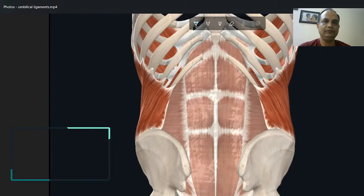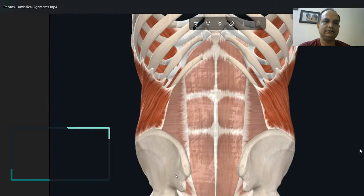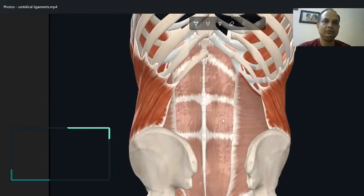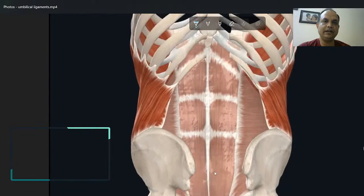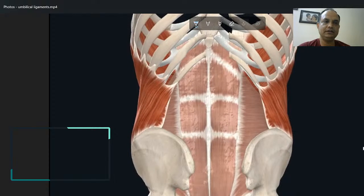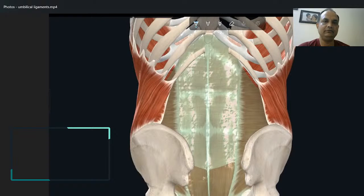If this is our anterior abdominal wall cavity and we enter inside this cavity from the posterior side, most anteriorly you are able to see this white color layer — this is fascia transversalis, which is the innermost covering. Deep to that we have two more layers: extraperitoneal fat and parietal peritoneum.